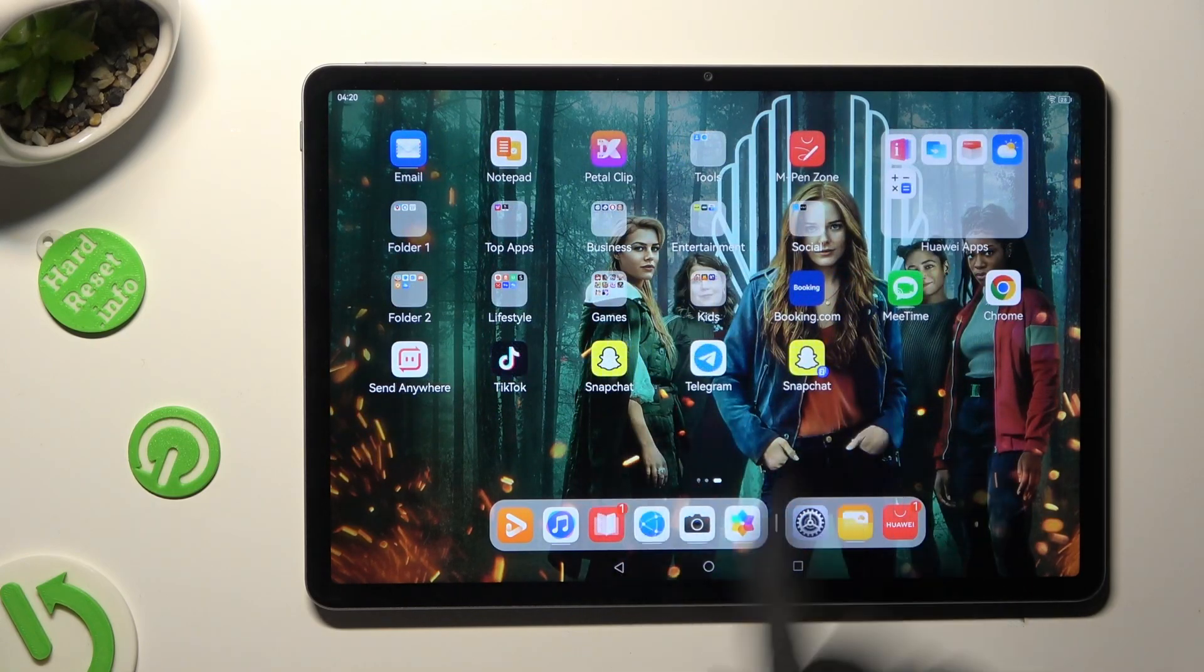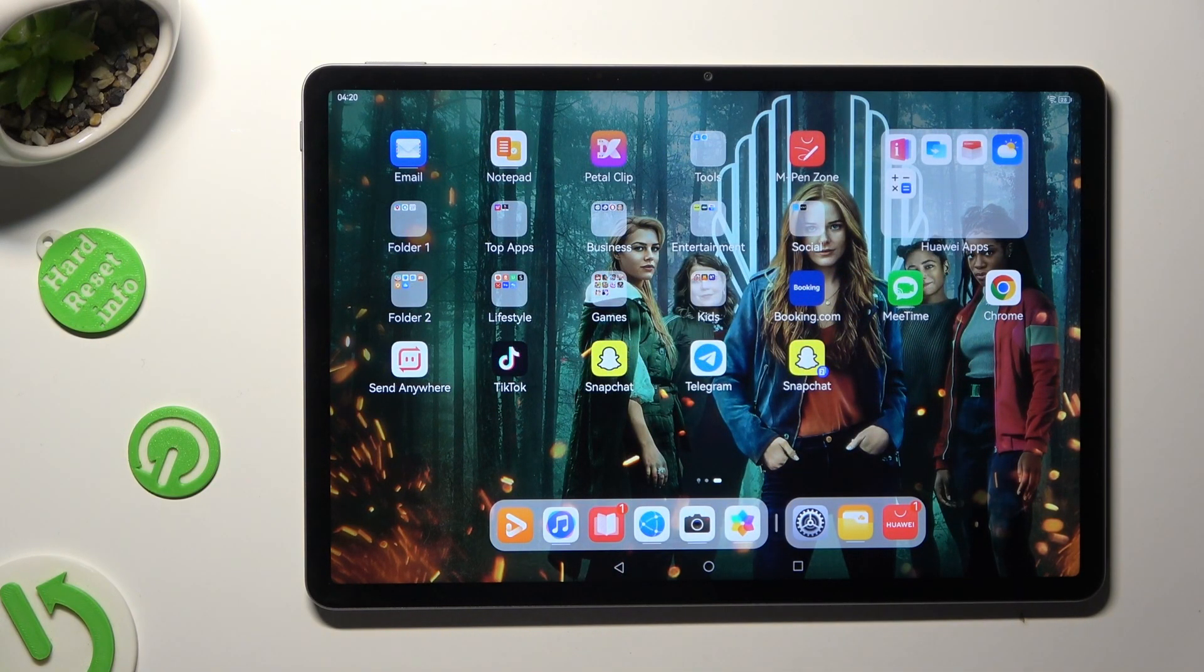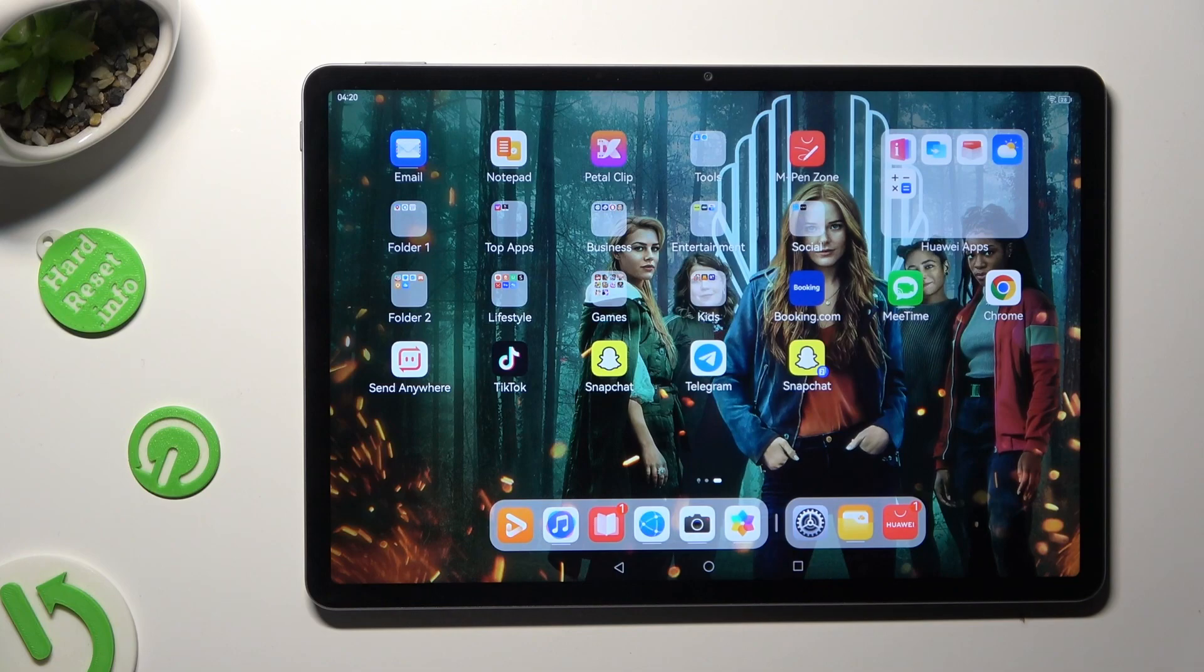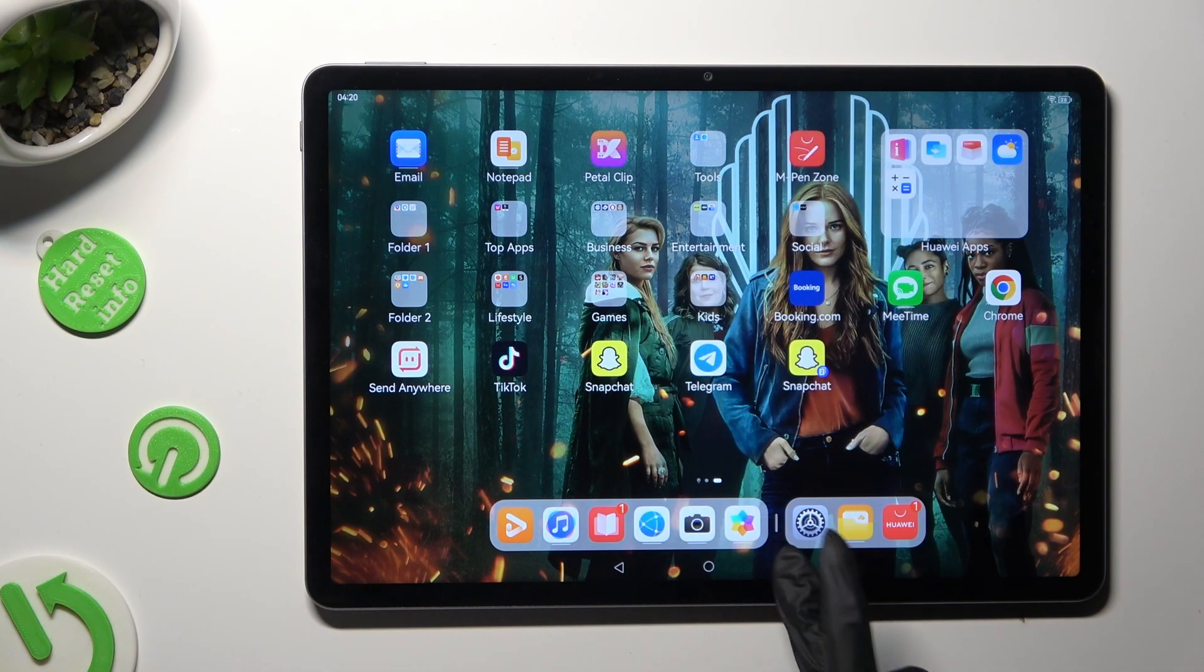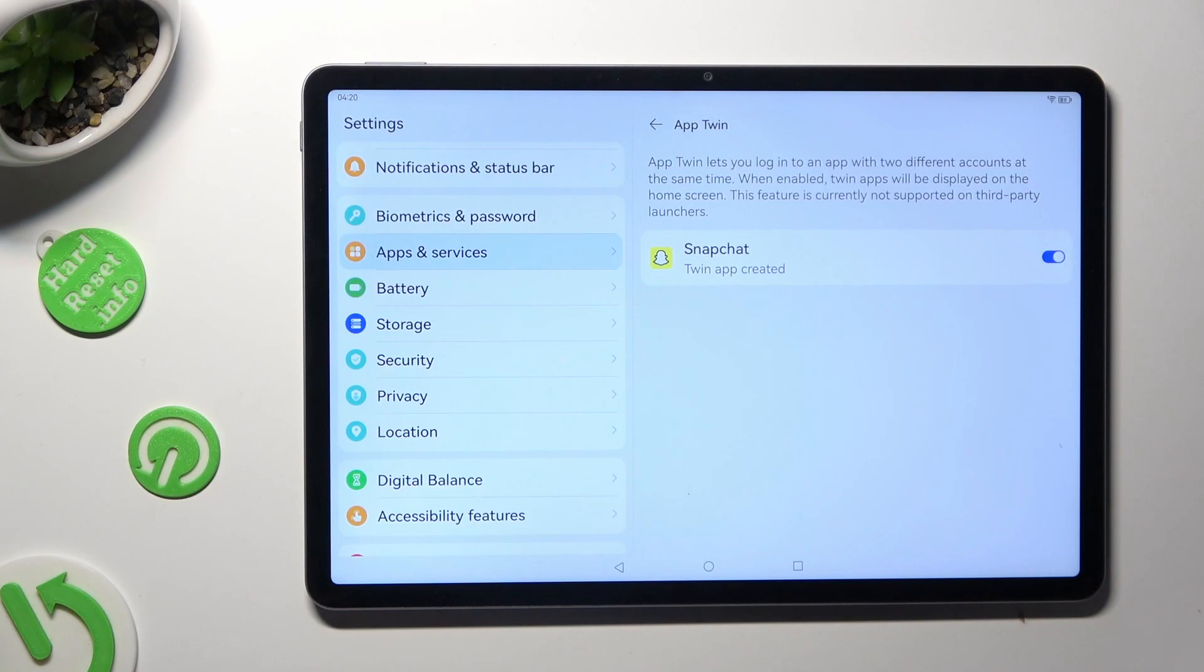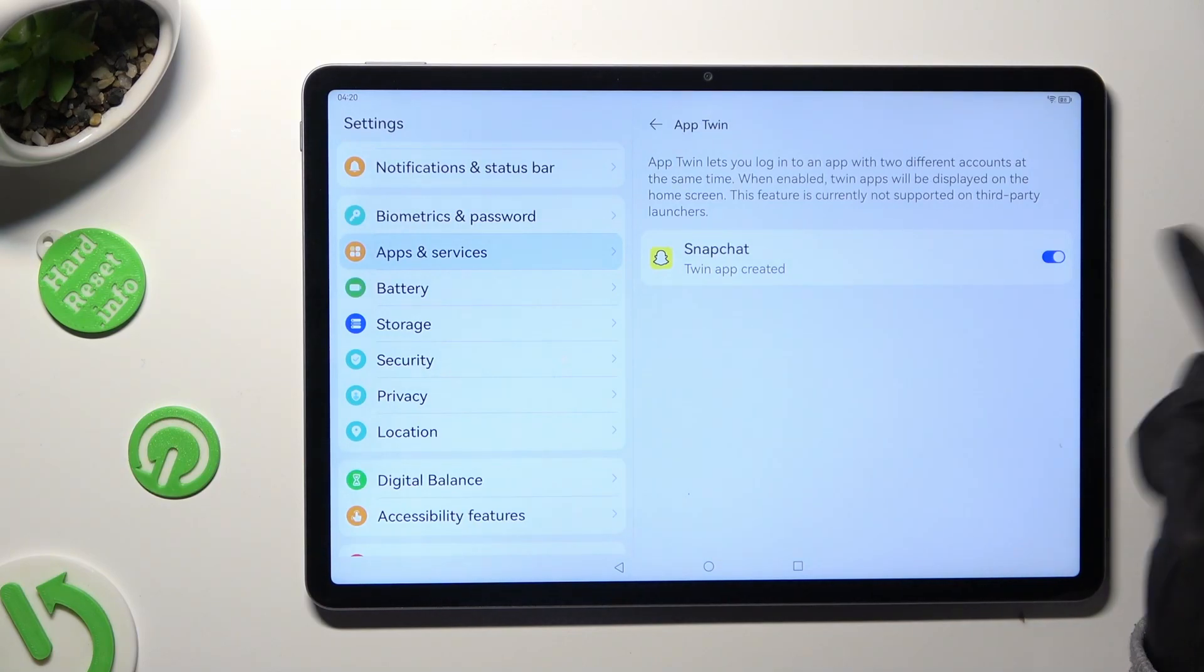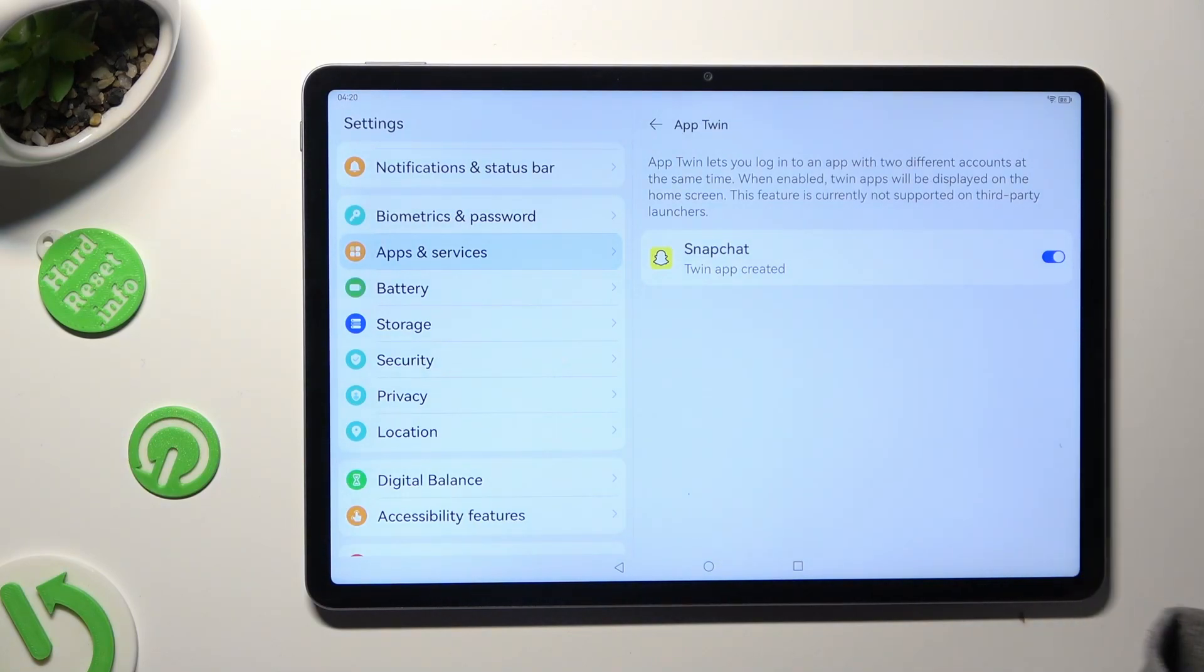My Snapchat app was successfully cloned. If you wish to delete this clone go back to exactly the same settings and hit the blue switch next to Snapchat.